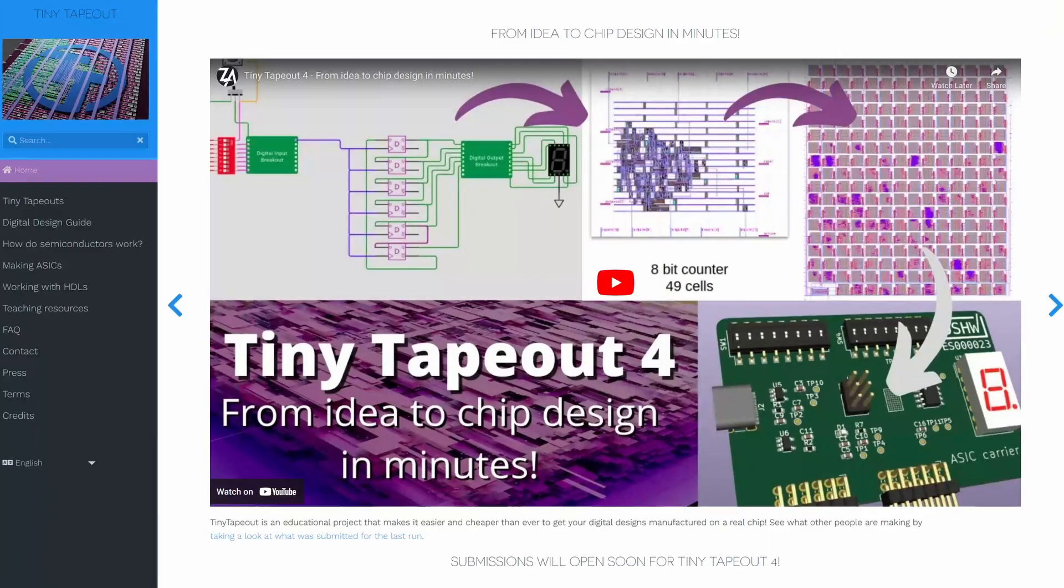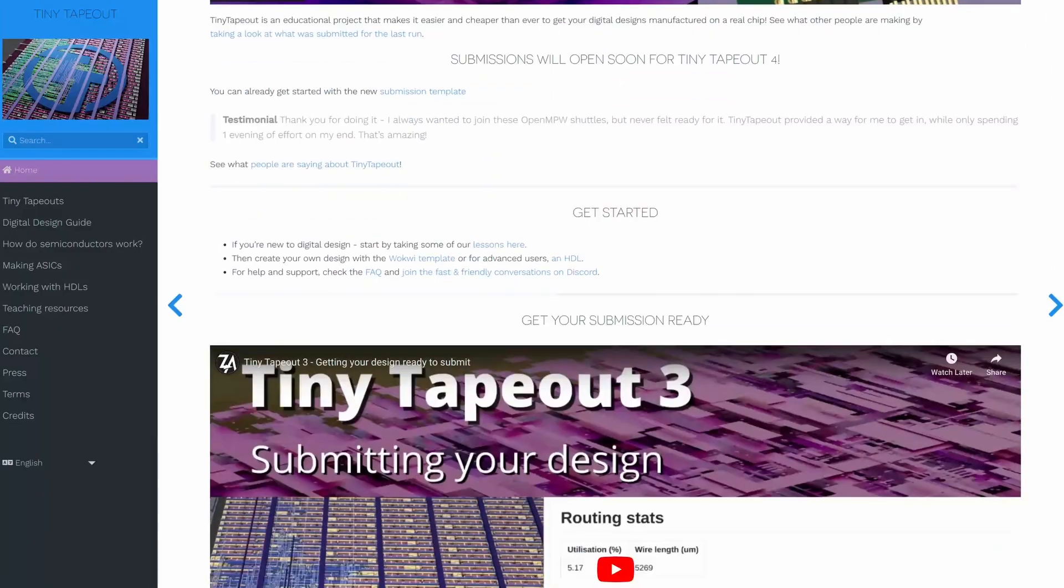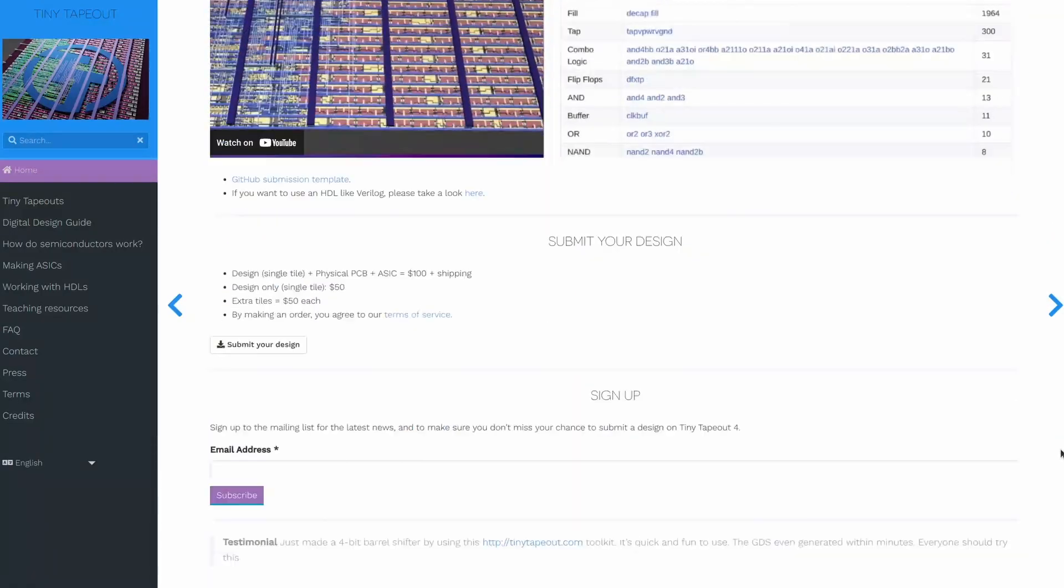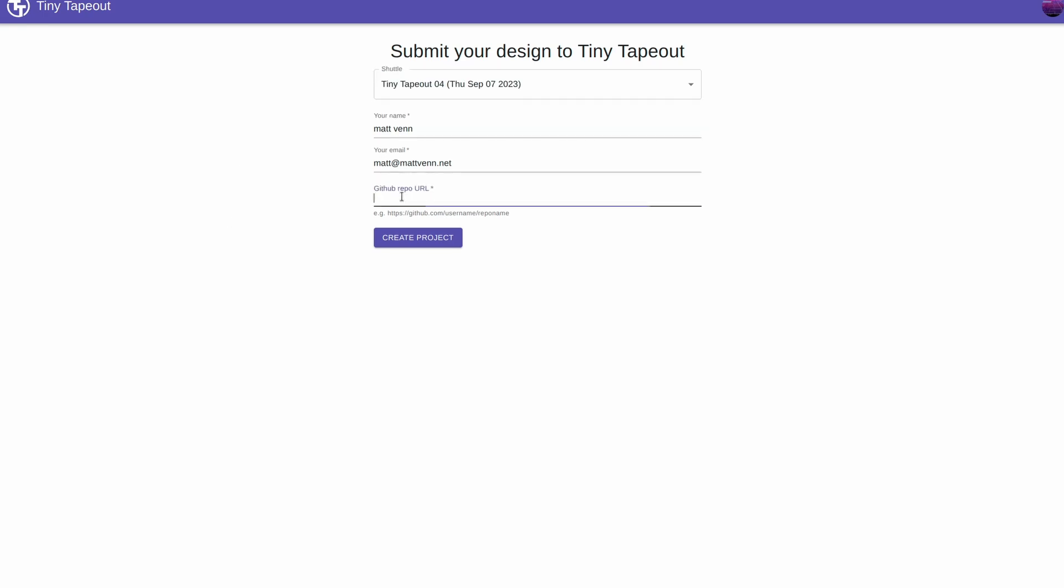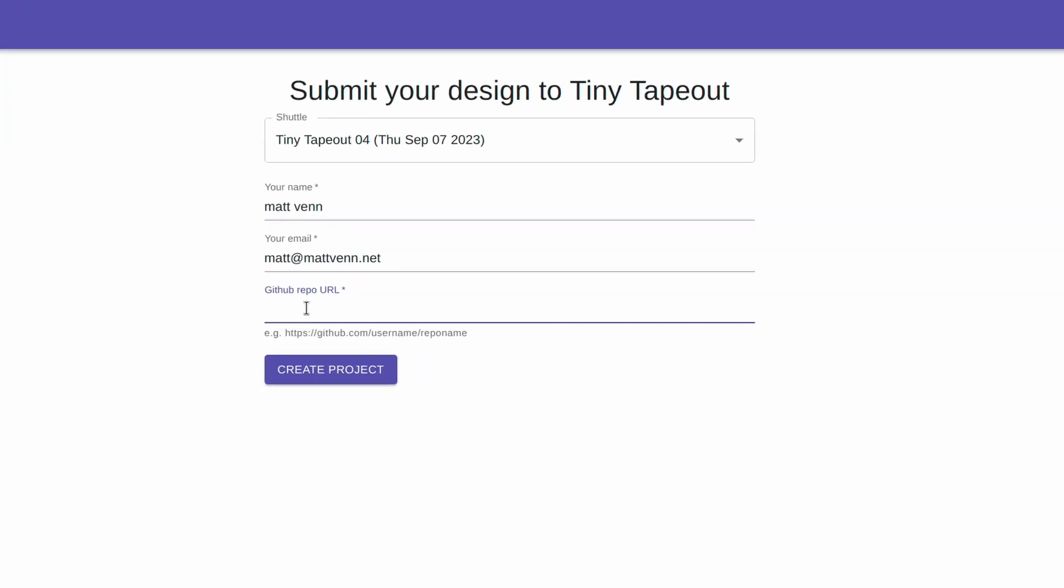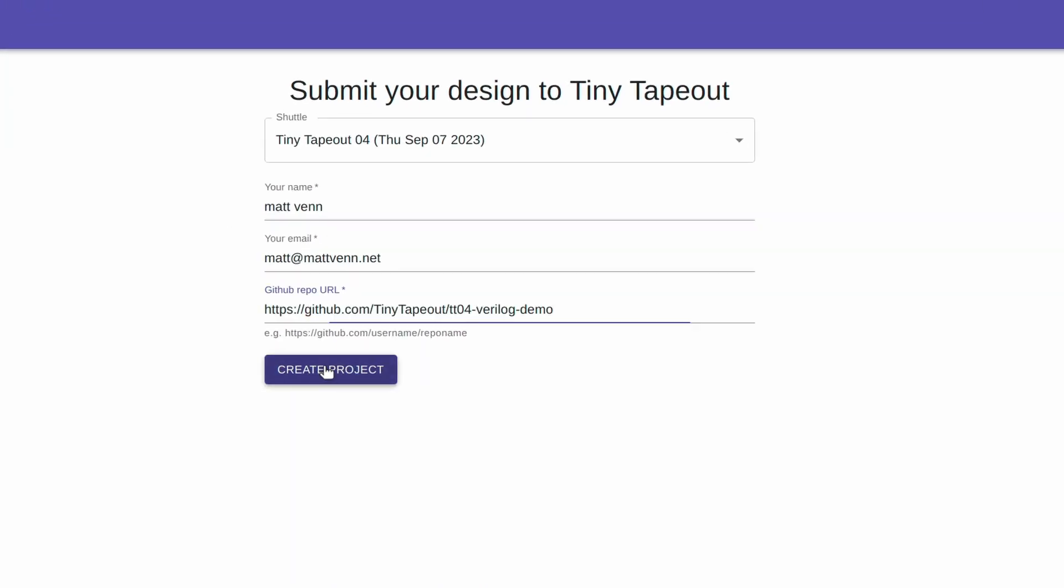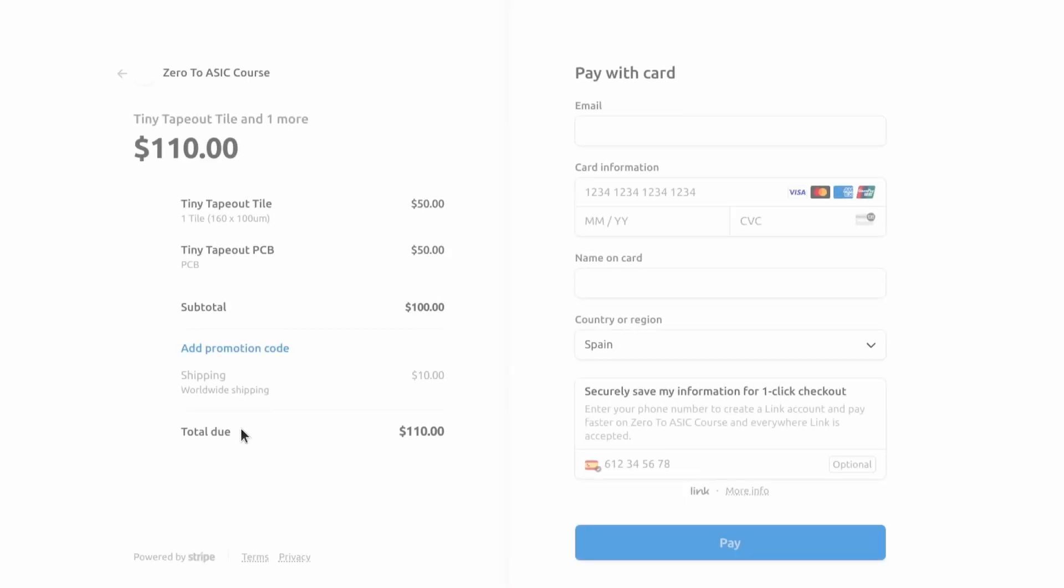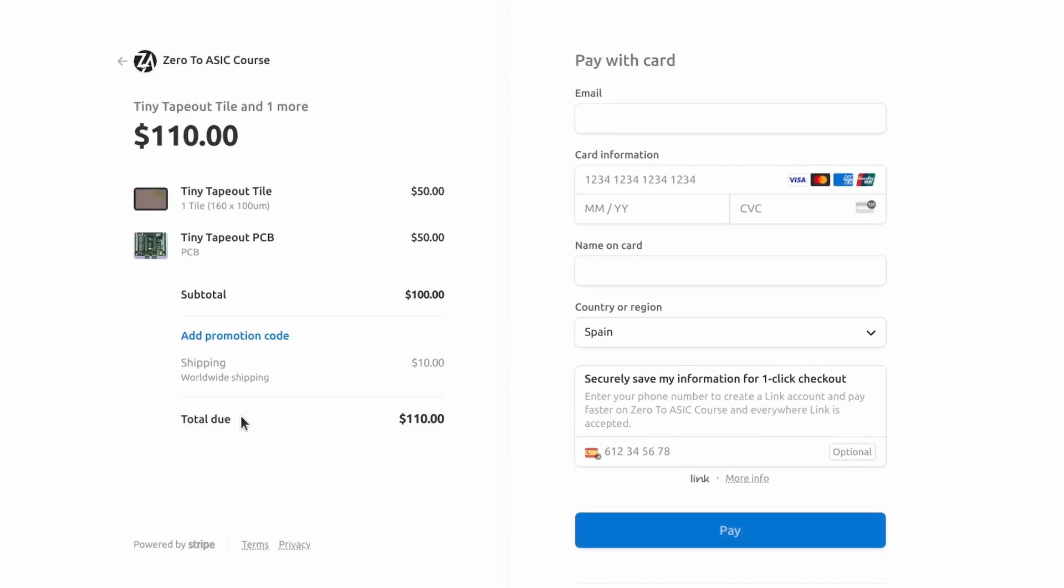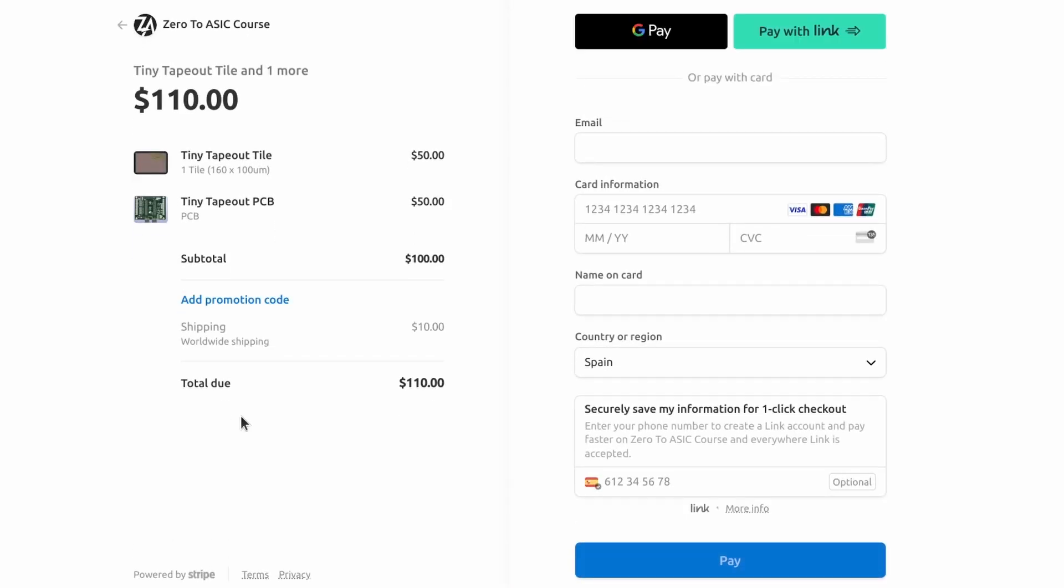When you're ready to submit, go to tinytapeout.com and then scroll down to the submission section. Click the button to go to our submission app. Sign in with your GitHub account and then copy and paste the URL of your GitHub repository into the form and press submit. So that's it. Happy hacking and I look forward to seeing what you make on your ASIC.